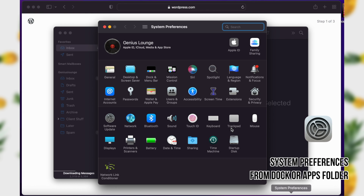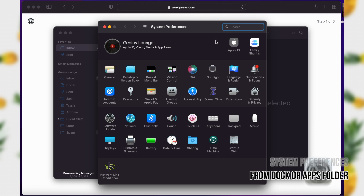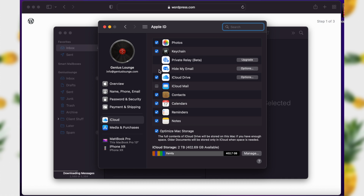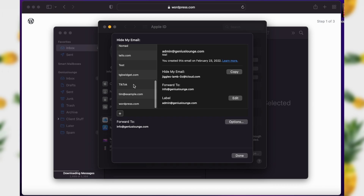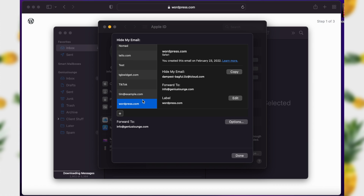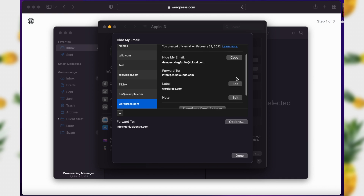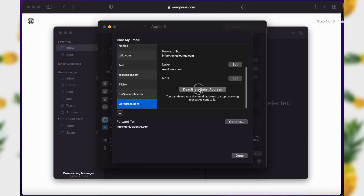If I needed to adjust these email settings — like deactivate one of them — all I need to do is open System Preferences and open up my Apple ID. There we see Hide My Email again. Choose Options and you see all of the different email addresses it's created. In this case, here's the WordPress one, and I can scroll down and tell it I'd like to deactivate that.